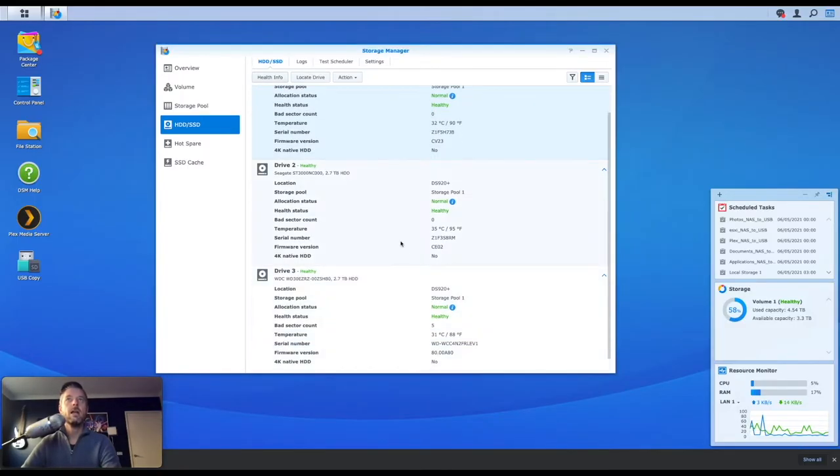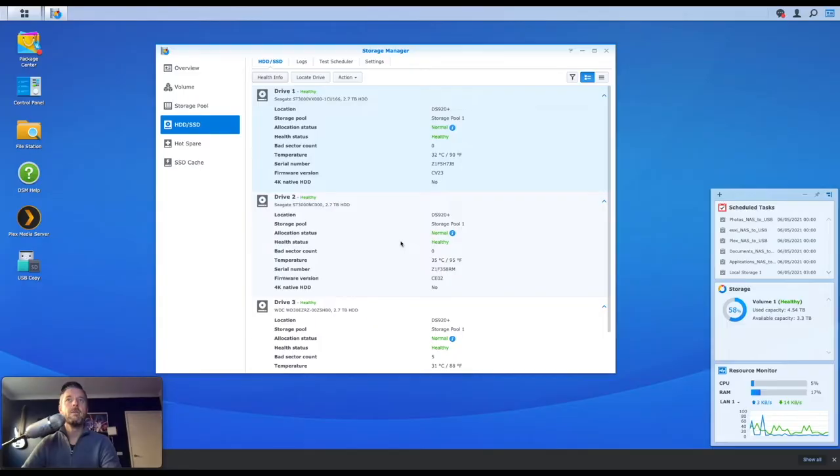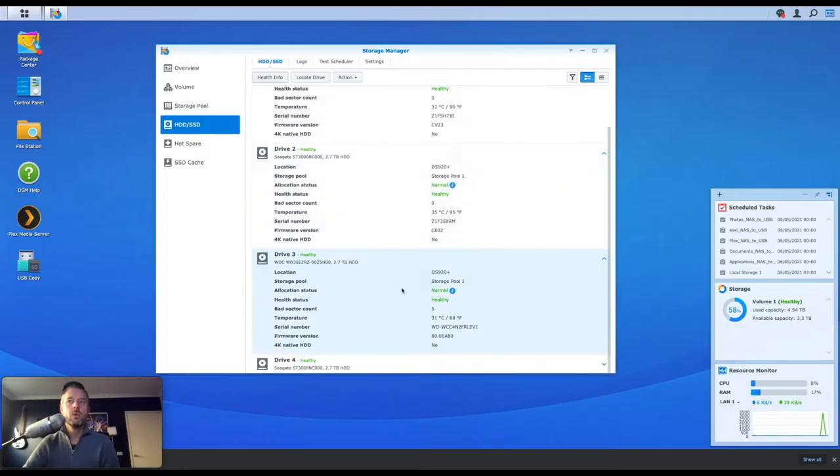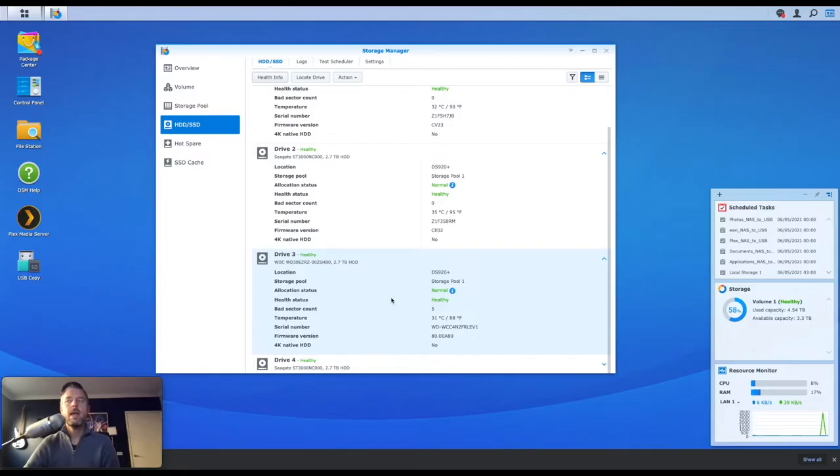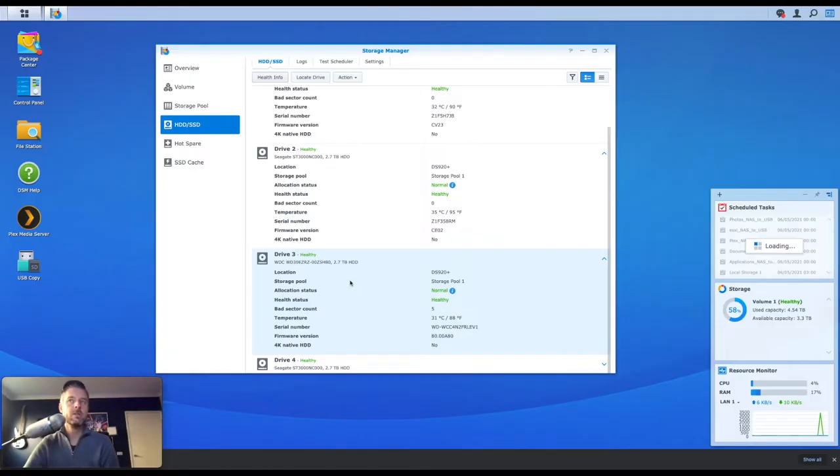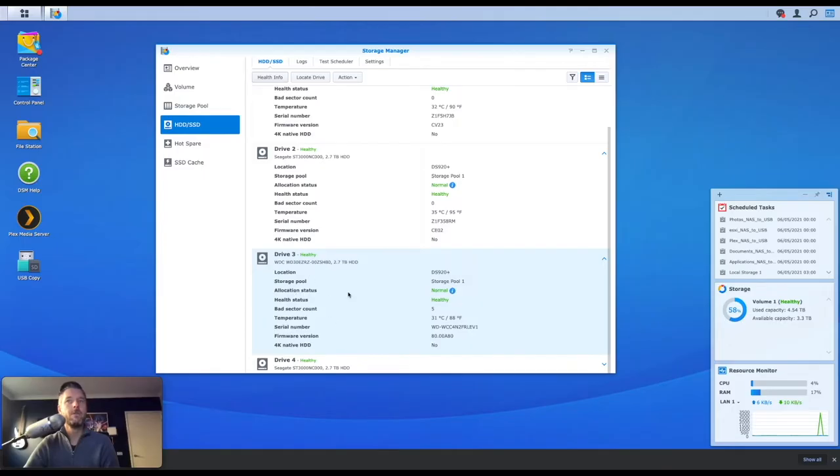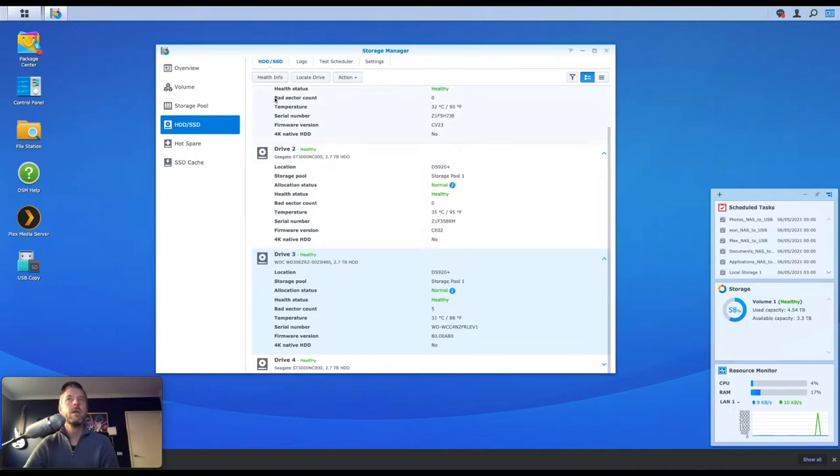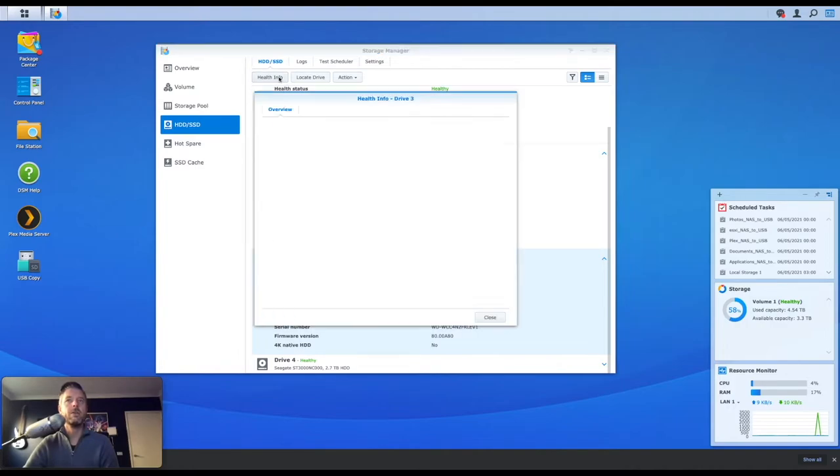Now let's look at another drive. I do know that because of some of my notifications, some of my alerts that have been coming through, and even when I'm logging into my Synology, it throws out some alerts from time to time. I do know that drive three has been having some sector issues, some bad sector issues. So I'm going to select that and I'm going to click on health info.